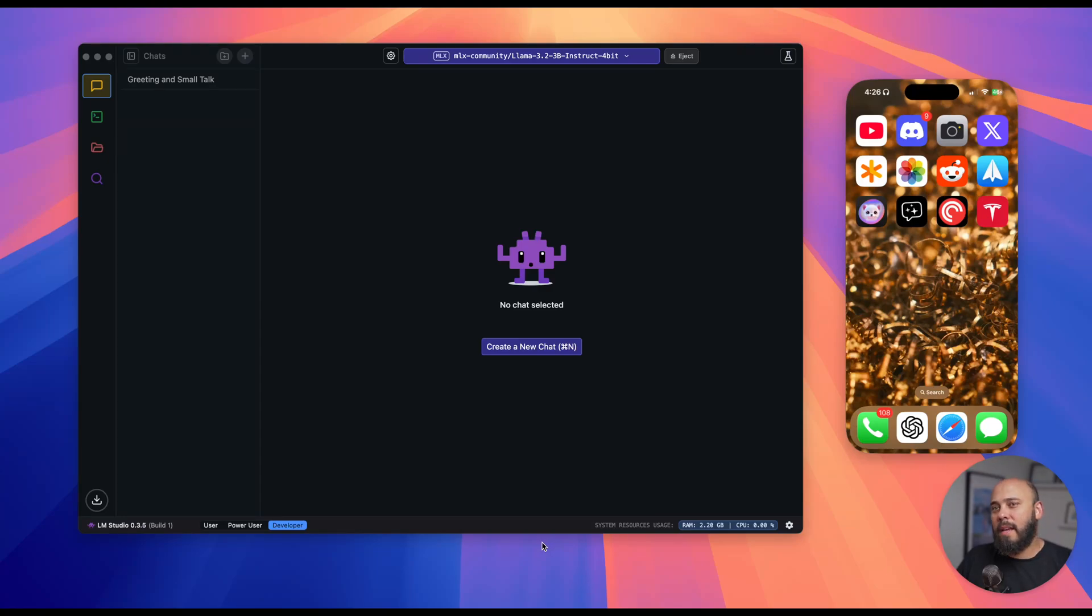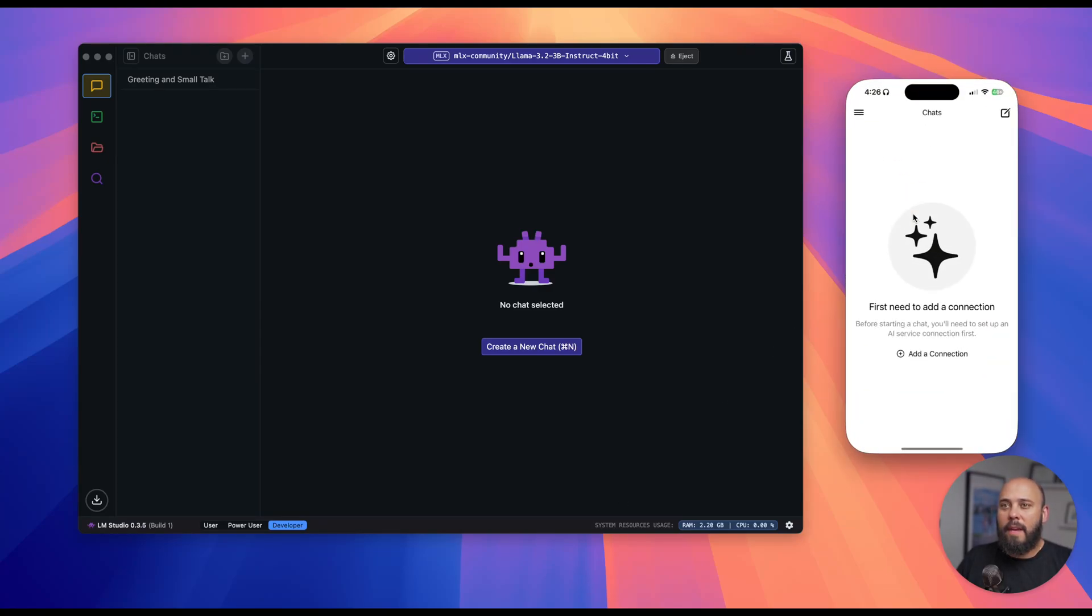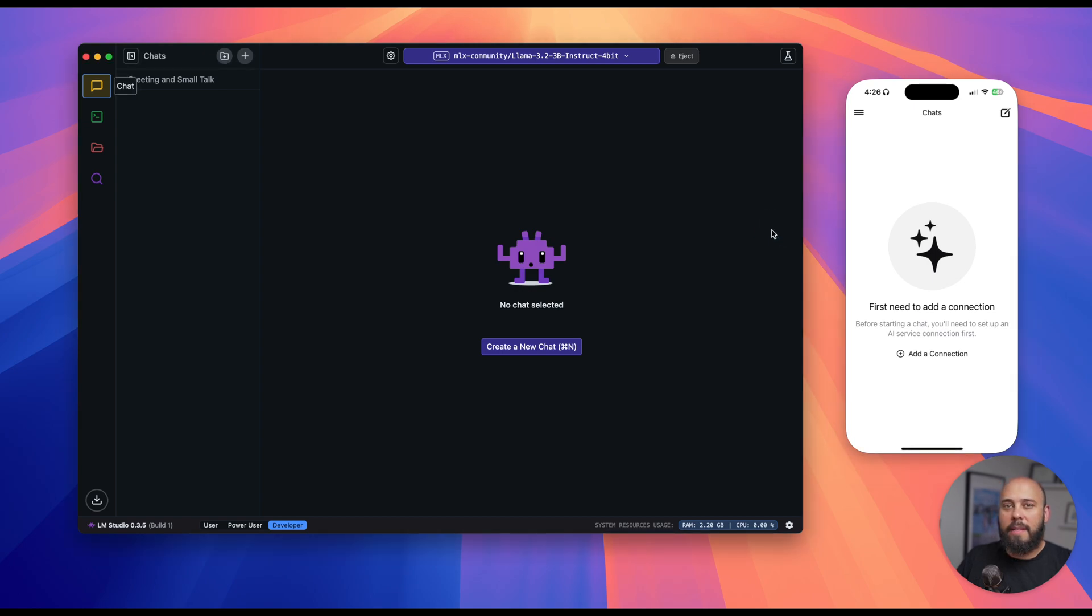Let's take a look at how to get started with the 3Sparks chat app on your phone and connect it to LMStudio running on your Mac. It's a very easy process and takes only a few minutes.